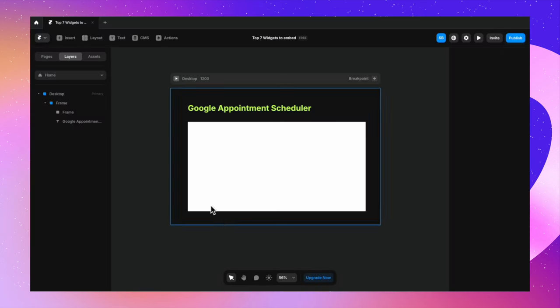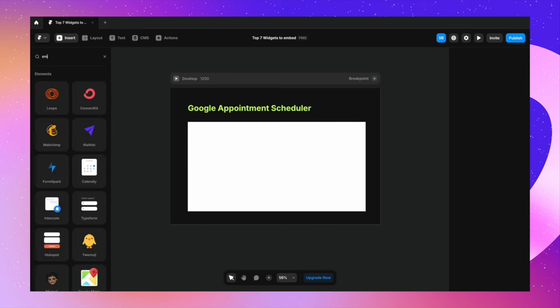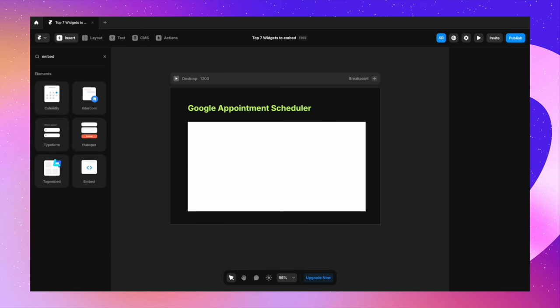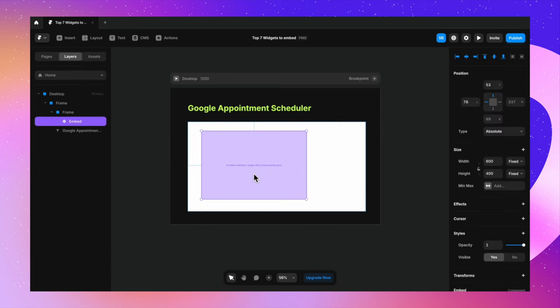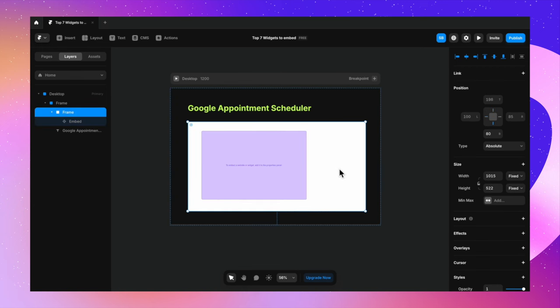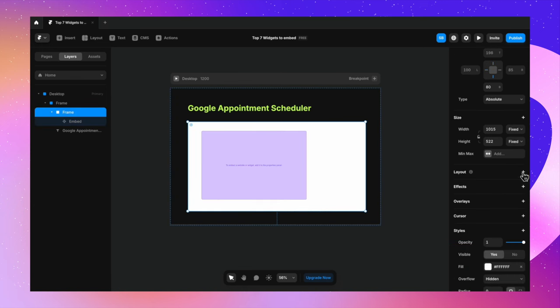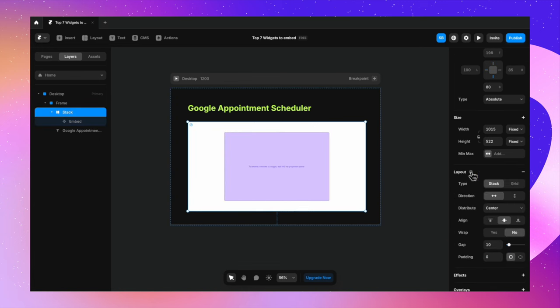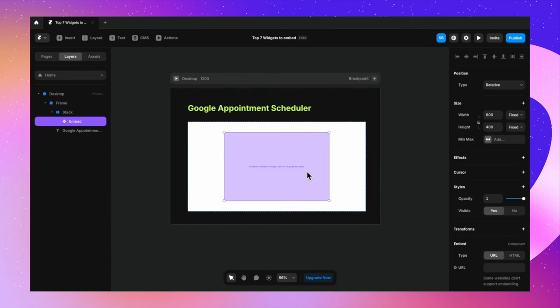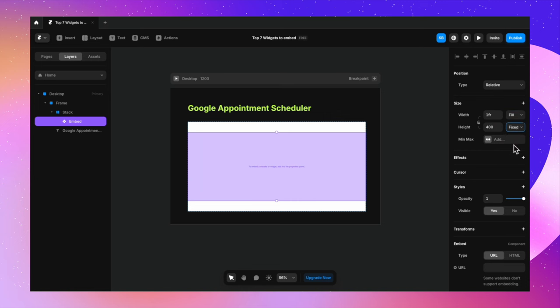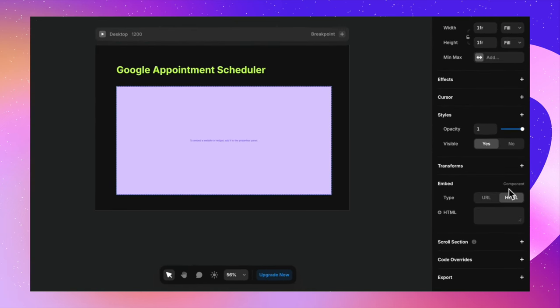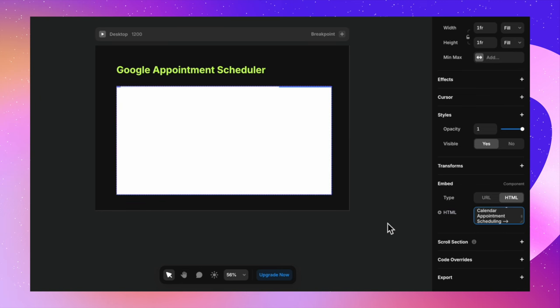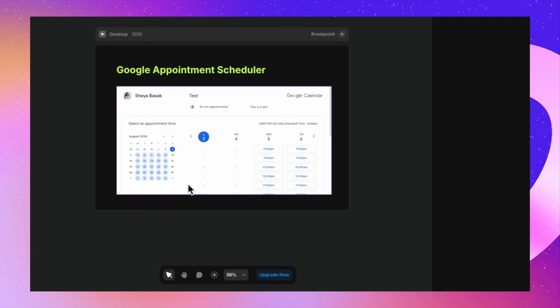Go back to my Framer. I go to insert, type in embed and drag and drop the embed component inside my desktop screen. I'm going to turn the layout on, which will center align it. And let's just change the width to fill and height to fill as well so that it occupies the entire space inside the frame. Now from the embed component, I have URL and HTML. I'll go to HTML, paste the code there, and it'll take a few seconds to load. And once it has loaded, I'll get my calendar right here.